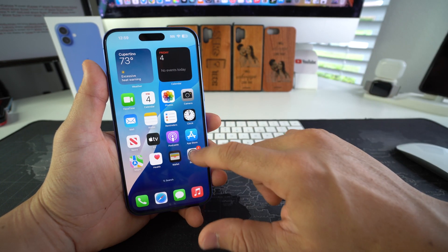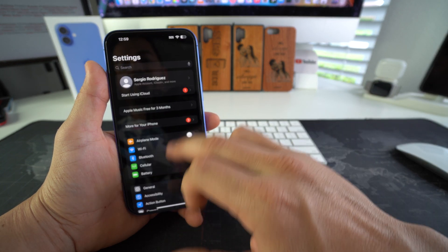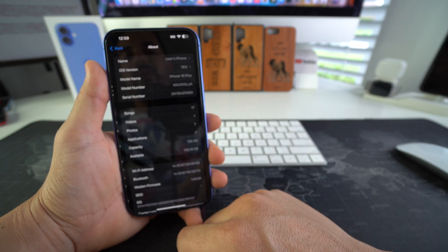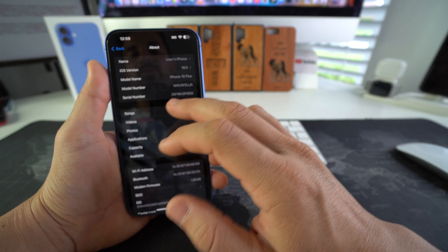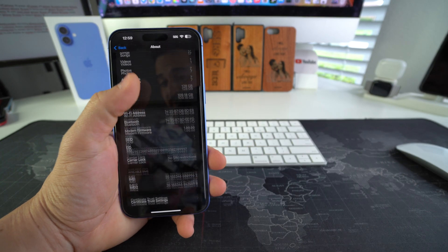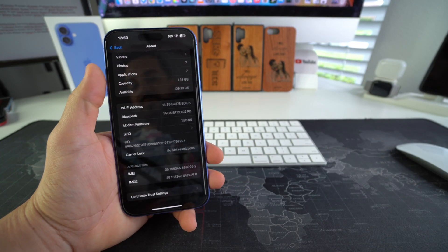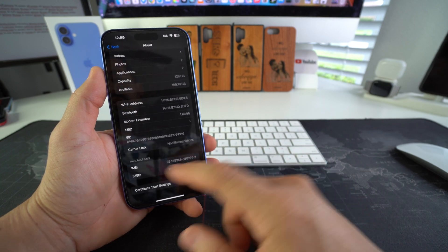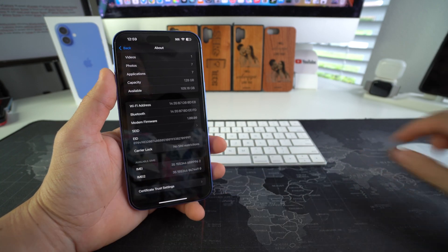So how you do this is you go to Settings, you're going to go to General, you're going to go to About, and here in About you're going to need your IMEI number. It's going to be towards the bottom. There's going to be two of them; for now we're just going to use the first one.